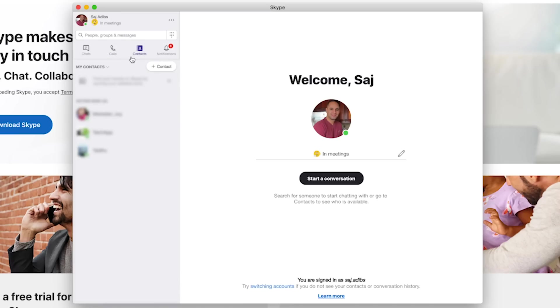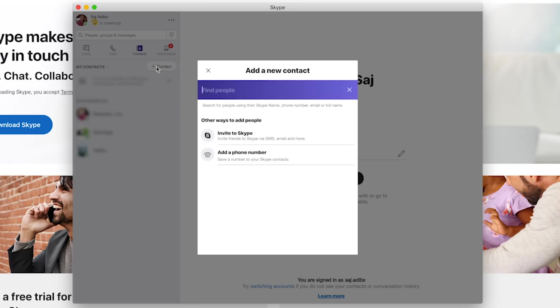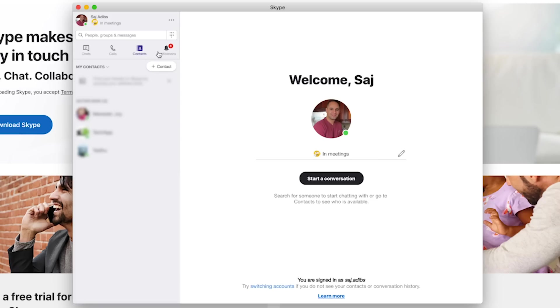And if I wanted to add another contact and I have their Skype name, I could press contact, find the people, and invite them to my Skype to have a conversation with them. And notification is going to just show you some of the things about Skype, such as new updates.